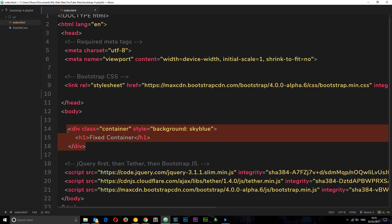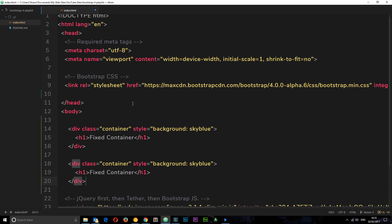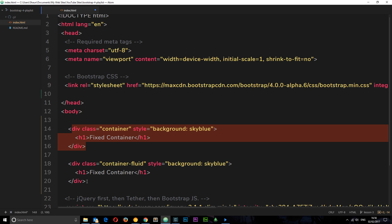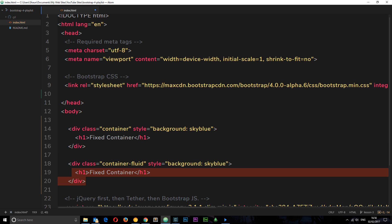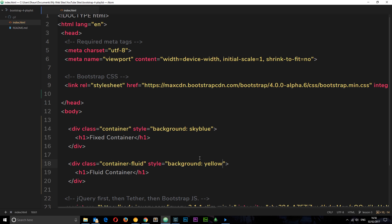Let's now copy this and do a fluid container. Paste it down here and this time the class is not container, it is container-fluid. That's the only difference between these two. Let's change the text and also the background, we can use yellow. Let's save this and check it out in a browser.